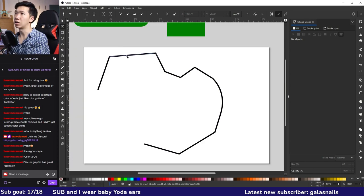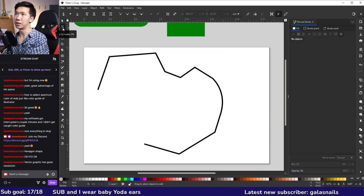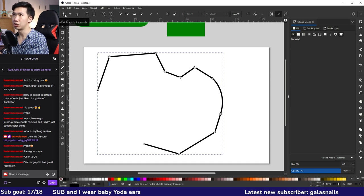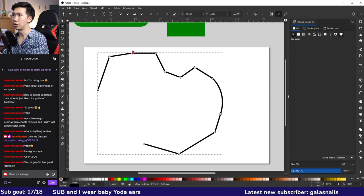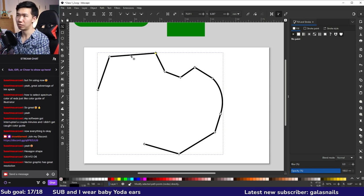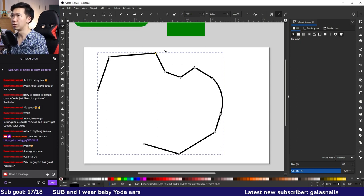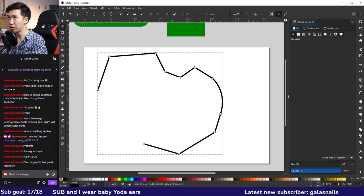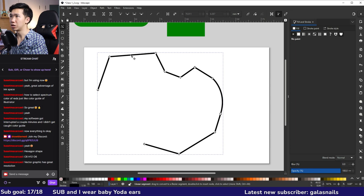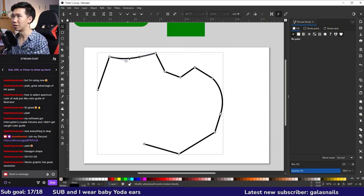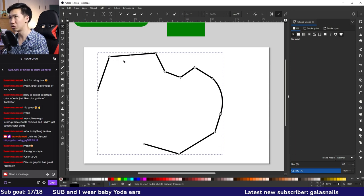I'll show how to add, delete, and break paths — all done in the Edit Paths by Node tool. 'Insert new nodes into selected segment' adds a node at the exact center between two selected nodes. To remove a node, select it and click 'Delete selected nodes.' In practice, I rarely use these buttons: double-clicking on the path creates a new node, and pressing Delete removes one — so these tools aren't needed in most cases.